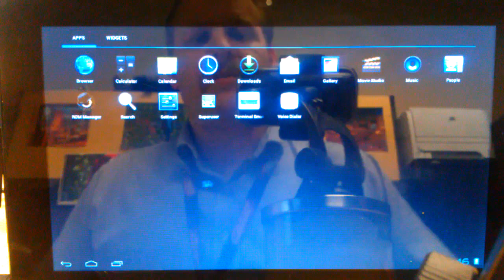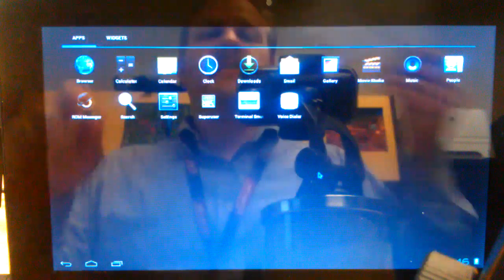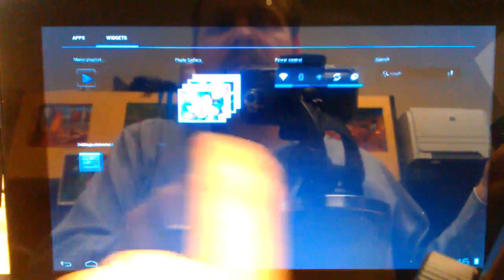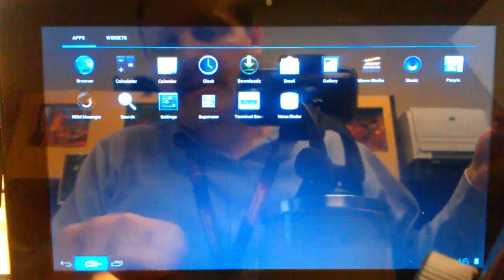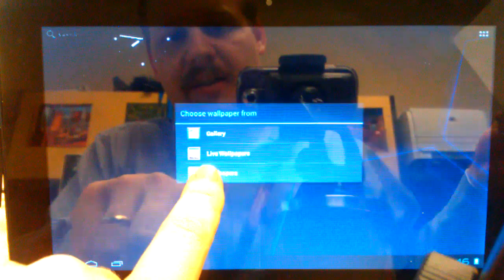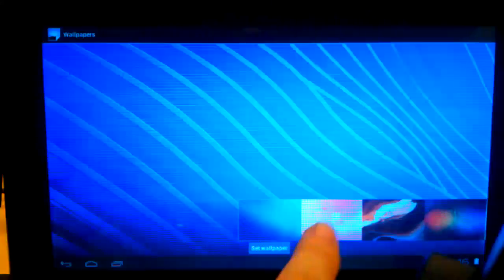We're going to use some of the new features of Ice Cream Sandwich where we jump from widgets to screens to widgets like this. And we're going to go back. Let's just go ahead and change the wallpaper here real quick.